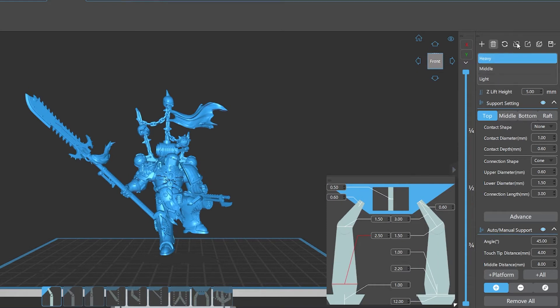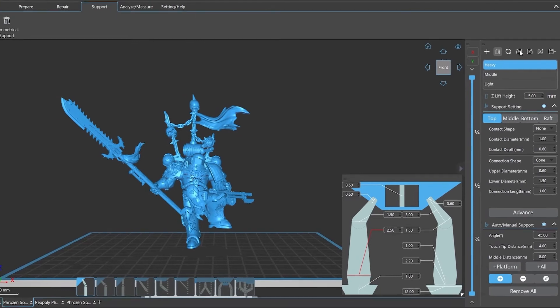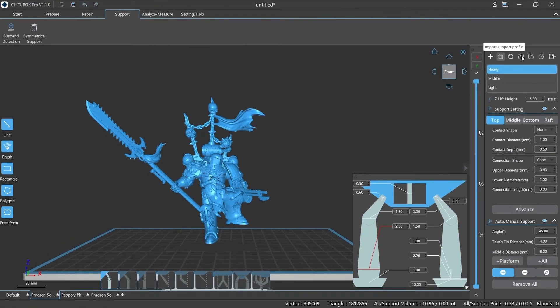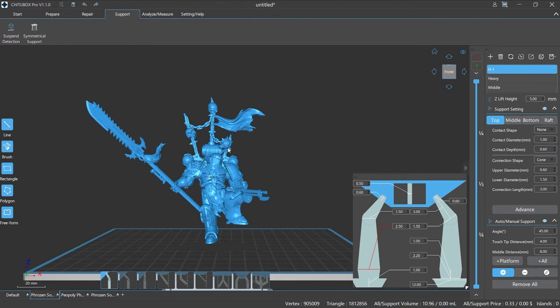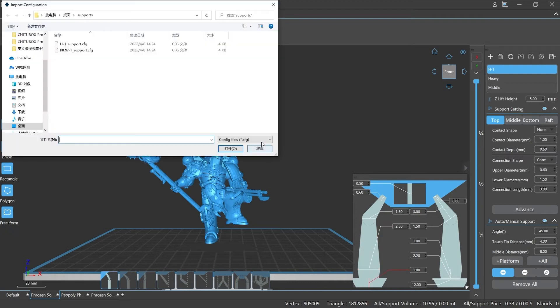Import: if you need to import a documented configuration file, just click the import button, select the file in the pop-up window, and then click open to import the file. Please note that ChituBox Pro supports the files in CFG format, so we need to pay attention to it.